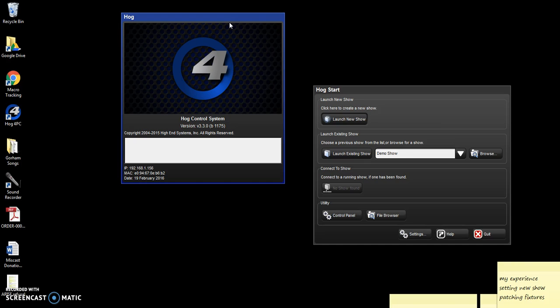But if you're just doing a sort of traditional theater lighting where you need cues for scenes to scenes, I found a lot of the tutorials very complicated.